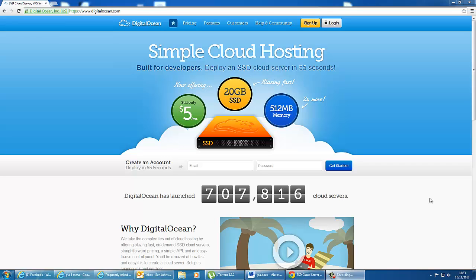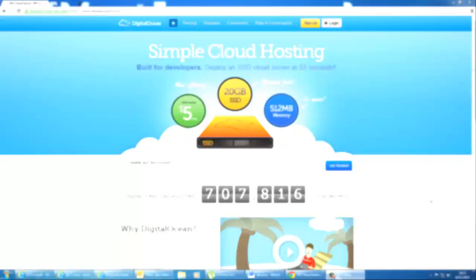Hi guys, in this video I'm going to be showing you how to set up a simple cloud with DigitalOcean.